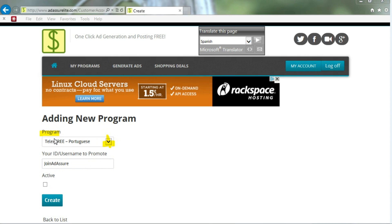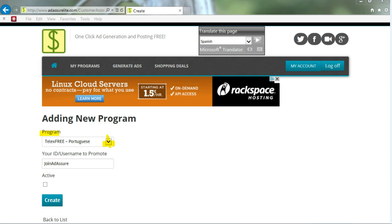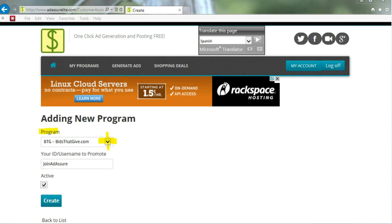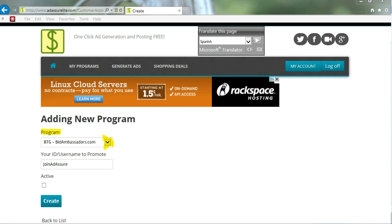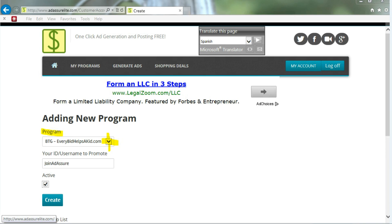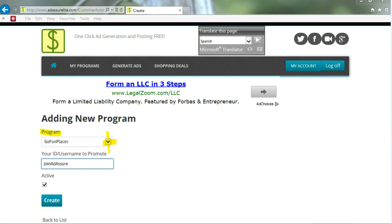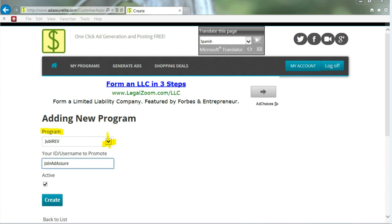Or Telex Free Portuguese, which actually has the Portuguese language with ads in that language. Your username or ID and the active link, and then click Create. Or BTG Bids That Give, BTG Bid Ambassadors, BTG Every Bid Helps a Kid, GoFund Places, or Jubirev.